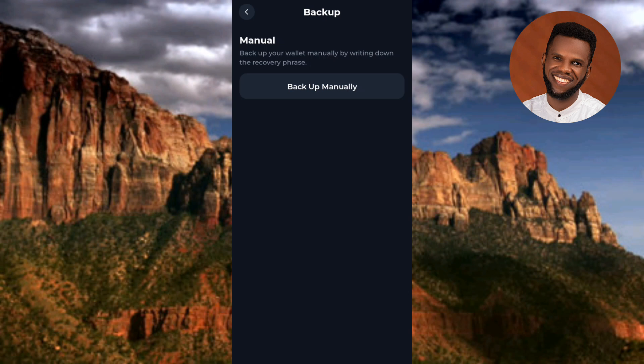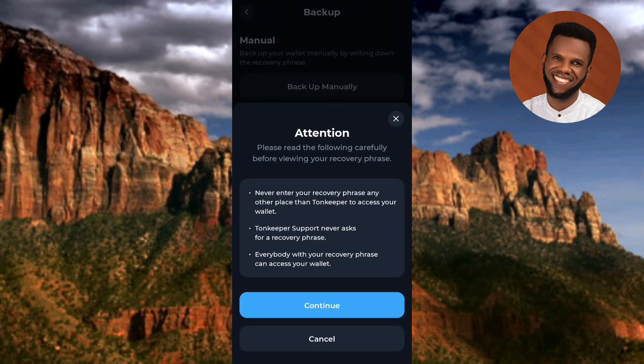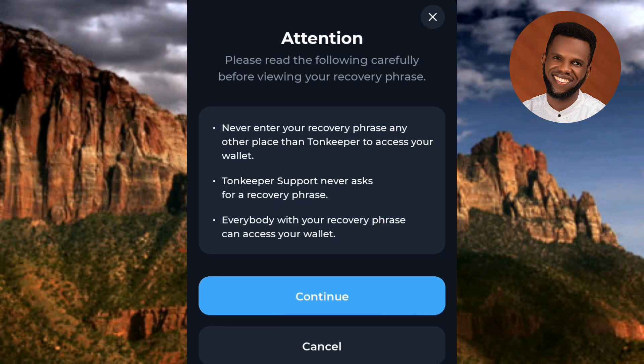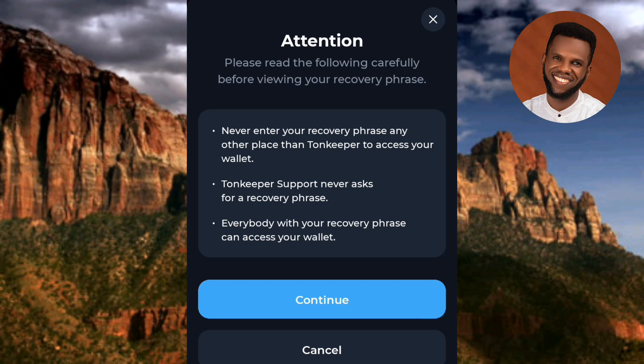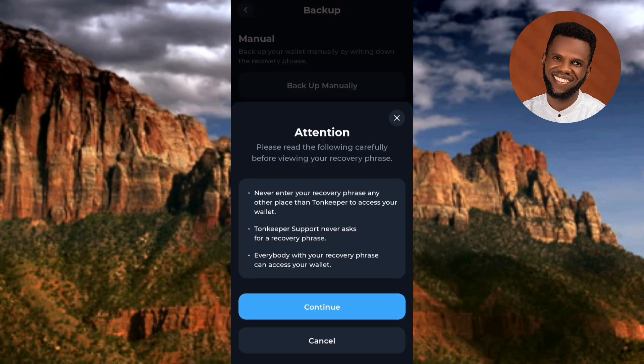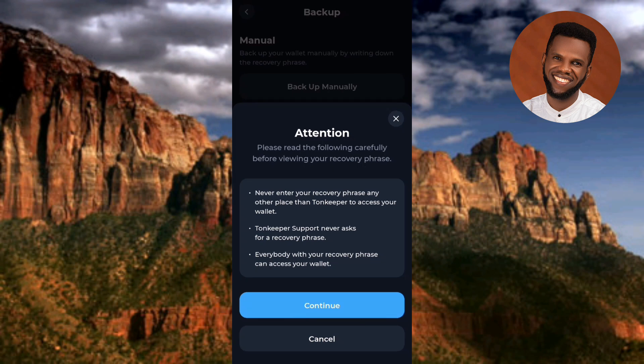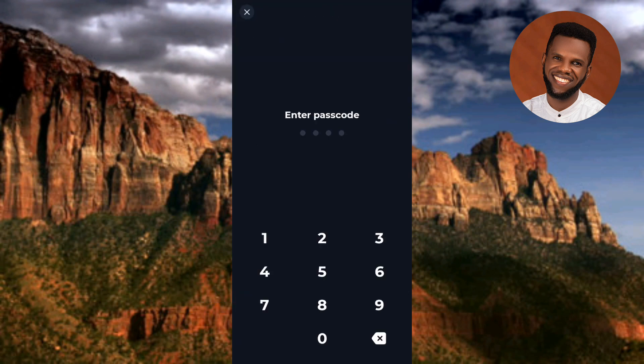Tap on 'Backup manually — back up your wallet manually by writing down the recovery phrase.' Now read the following carefully before viewing your recovery phrase: First, never enter your recovery phrase anywhere other than Tonkeeper to access your wallet. Second, Tonkeeper support will never ask for your recovery phrase. Third, everyone with your recovery phrase can access your wallet. Write it down and store it in a safe place. Anyone with your recovery phrase can get full access to your wallet and the funds inside — never share it with anyone. Tap on 'Continue.'